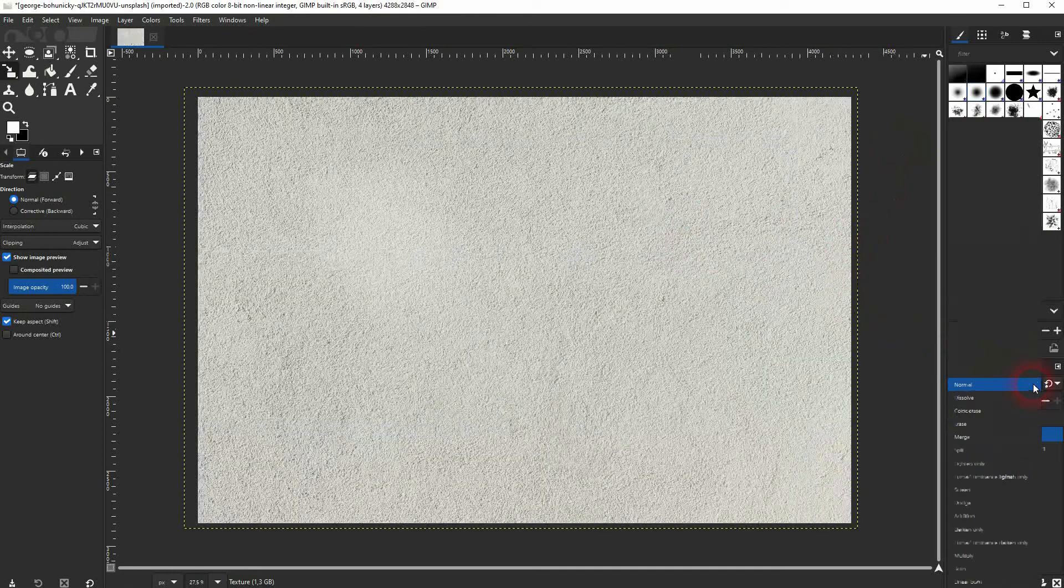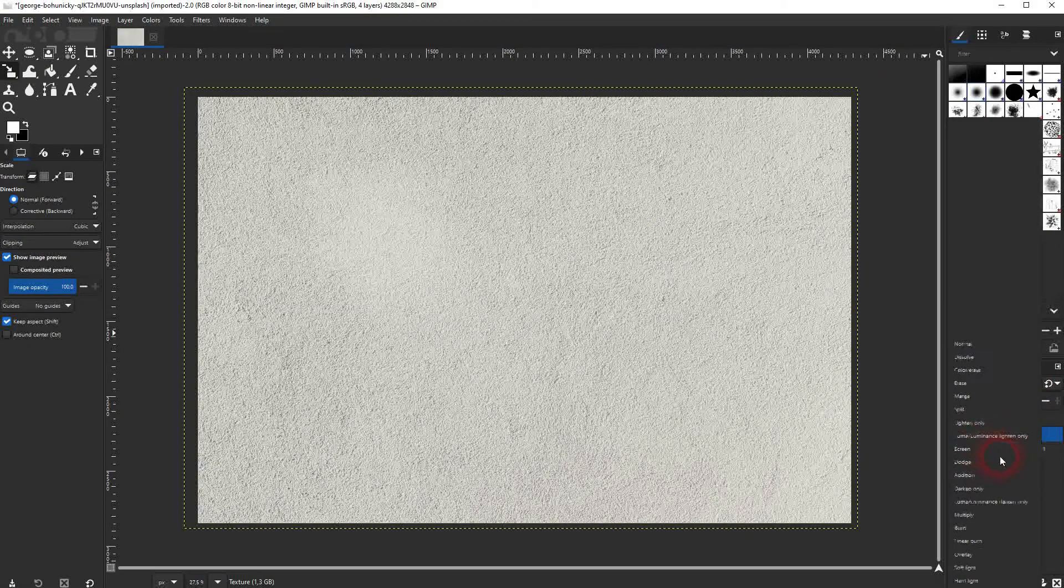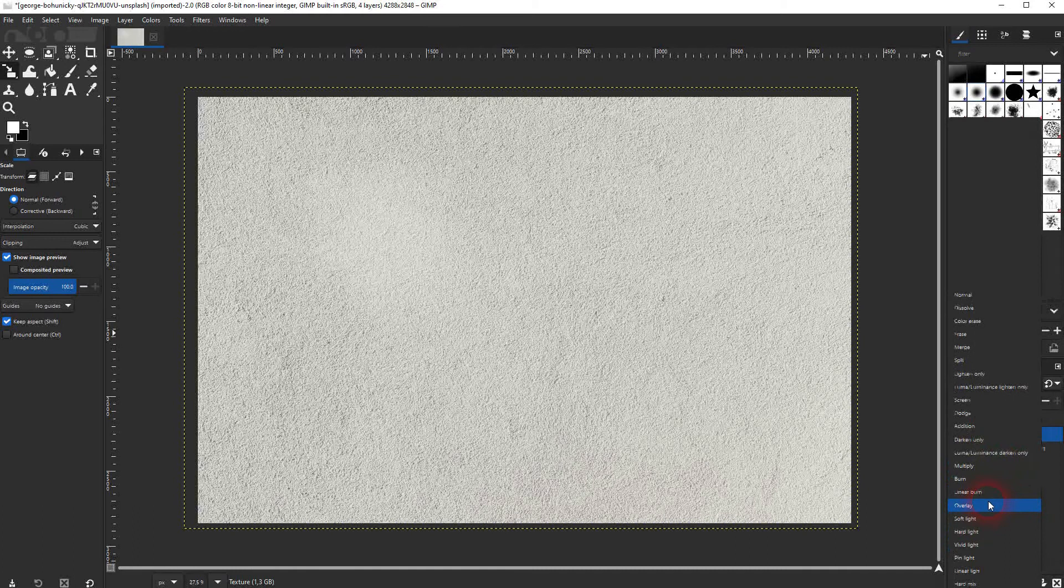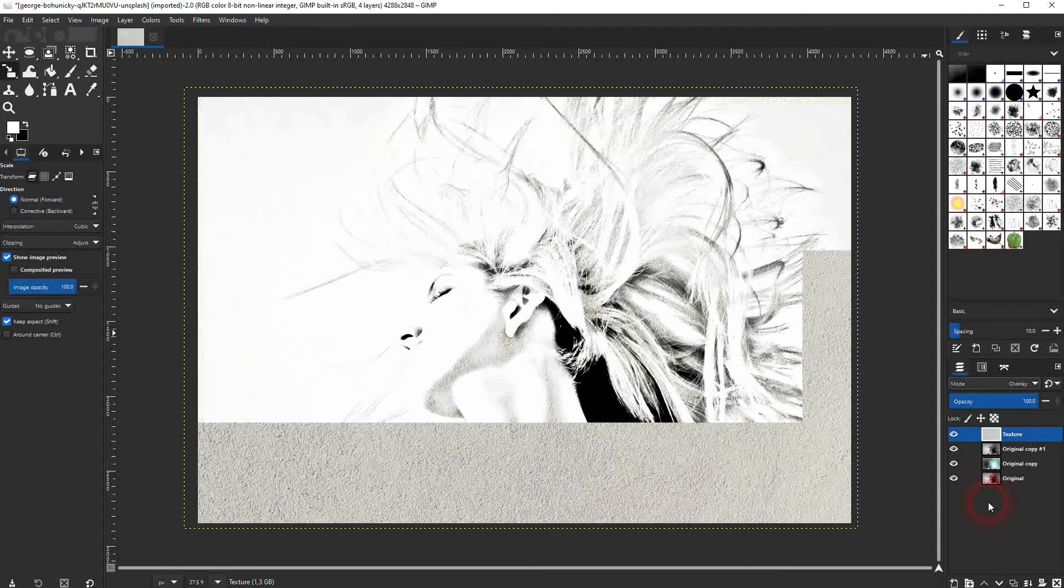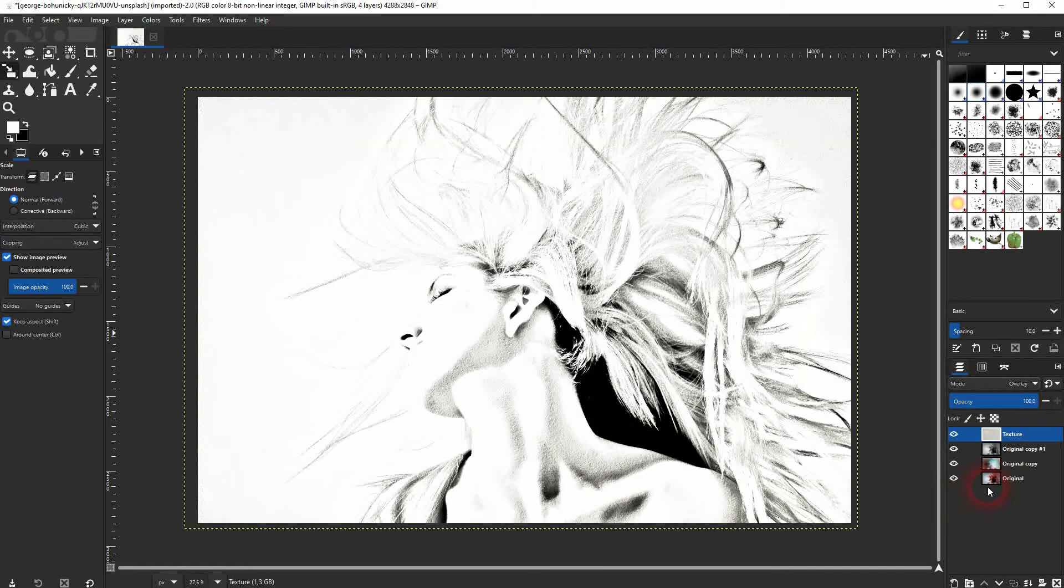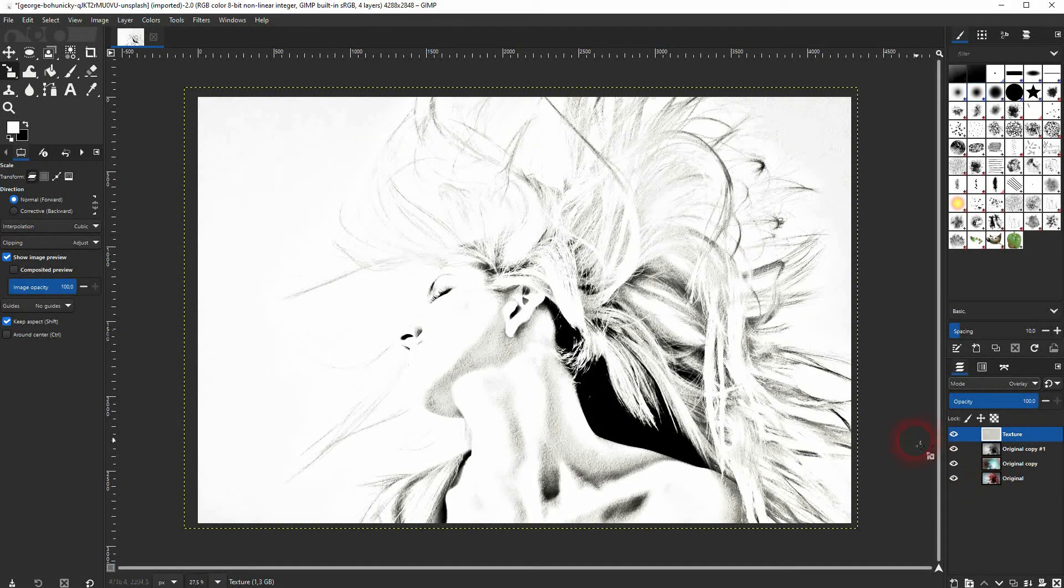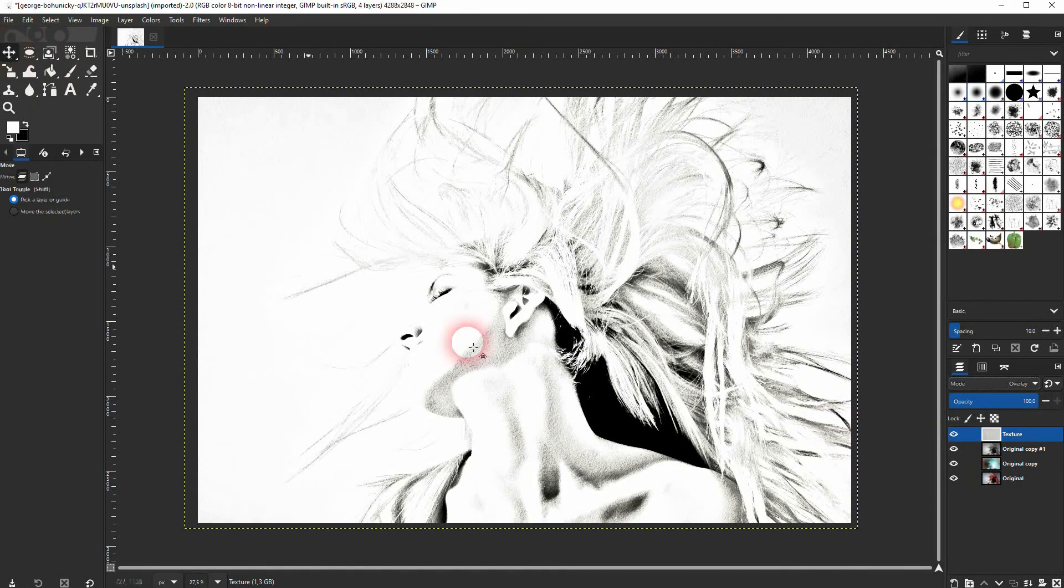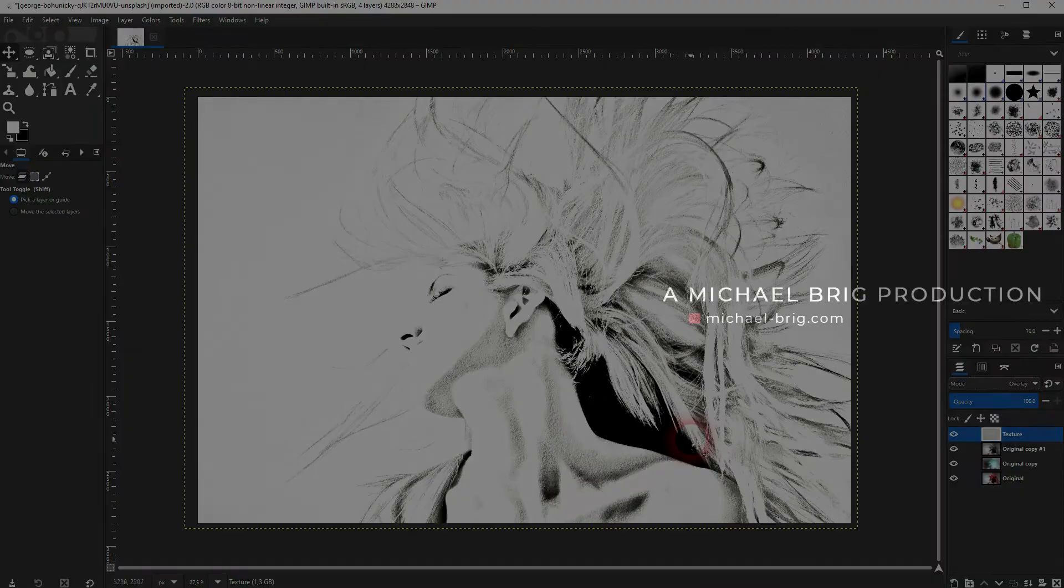We need to change the blending mode for this as well. We'll use Overlay. And this is basically the effect. As I've said, you need to play around with the values, but the process should be the same for almost any image. And this is how you can create this charcoal effect in GIMP.